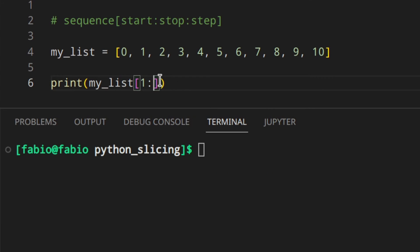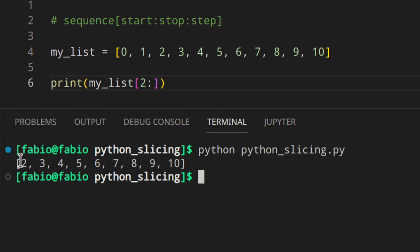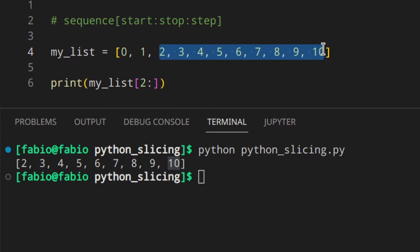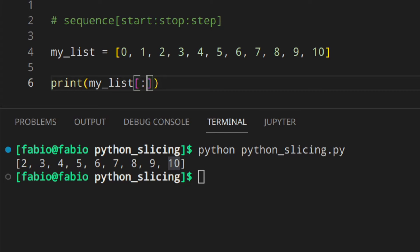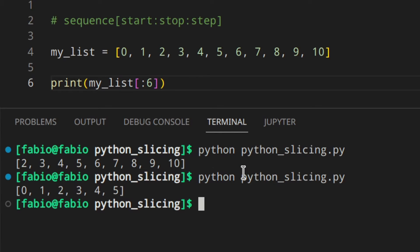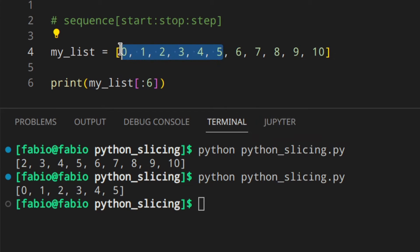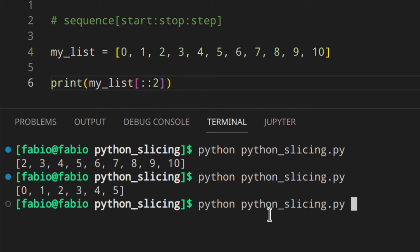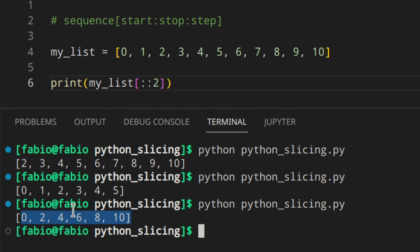We can also specify just one of those values. If you specify only the start — say 2 — you get the elements from index 2 to the last index. If you specify only the stop — say 6 — you get the elements from the beginning up to index 5 (since 6 is excluded). And if you specify only the step — like step 2 — you get all elements but every other one: 0, 2, 4, etc.